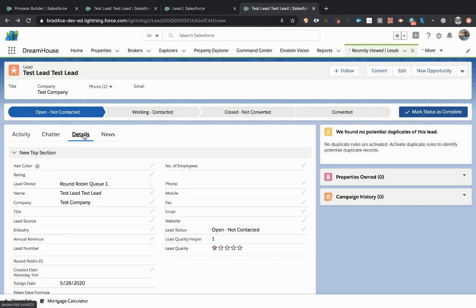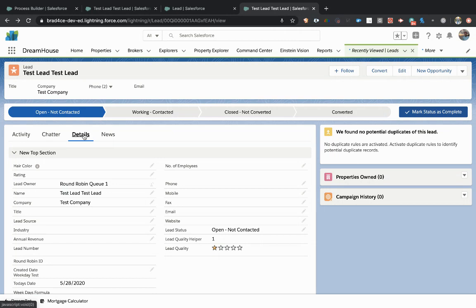Another big issue with process builders is they make these changes automatically, which is great, but then sometimes the end users or management can get confused because changes are happening automatically in the system.